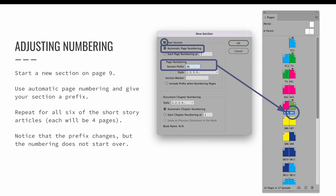I'm only going to demo short story two — you will need to repeat the steps for all five stories. Short story two starts on document page nine. Select that page and launch the Numbering and Section Options dialog, which will be the New Section dialog because we're creating a new section. Make sure Start Section is active. We want the page numbering to continue from the previous section, so we want to make sure that we are using automatic page numbering. Don't forget to give your new section a prefix — I'm going to use SB for story B. Select OK.